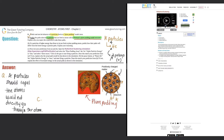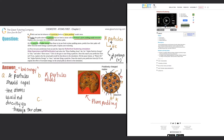Now for part b: if alpha particles of higher energy than those in part a are fired at the plum pudding atoms, predict how their paths will differ from the low energy alpha particle paths. With higher energy, a faster reaction would happen. The alpha particles would still come into contact with the positive charges and deflect away — whether left or right, two same charges don't want to be near each other. So alpha particles would still deflect.